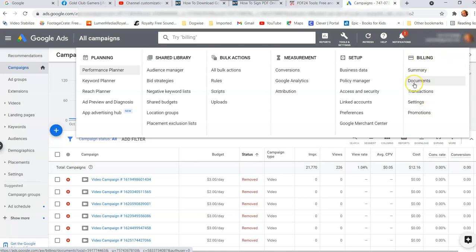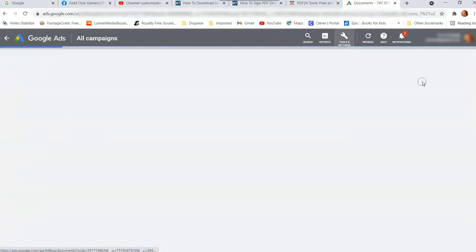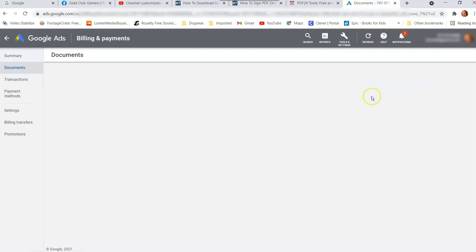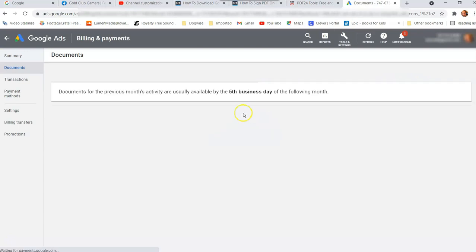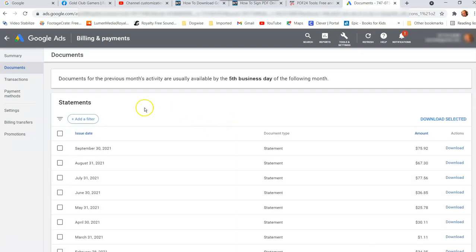And the option we want is called documents. And that's what we're looking for. So documents right here, you're going to go through here. And then what we're going to do is going to go in here. And this is where all your statements are. They call them statements. They're your invoices. Either way, that's what you're looking for.